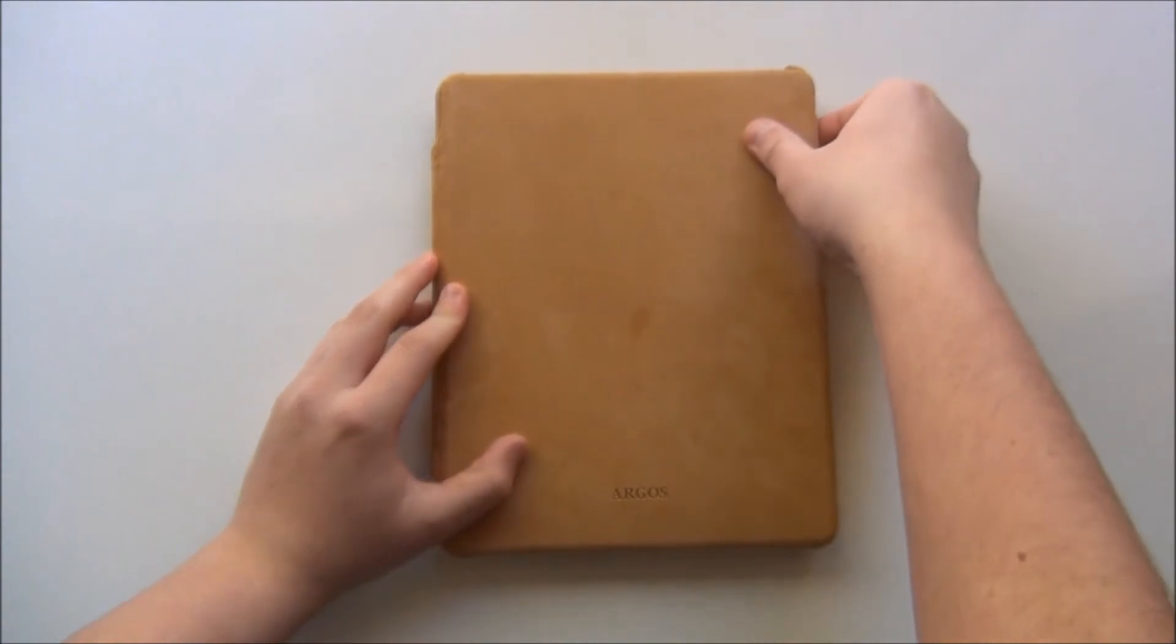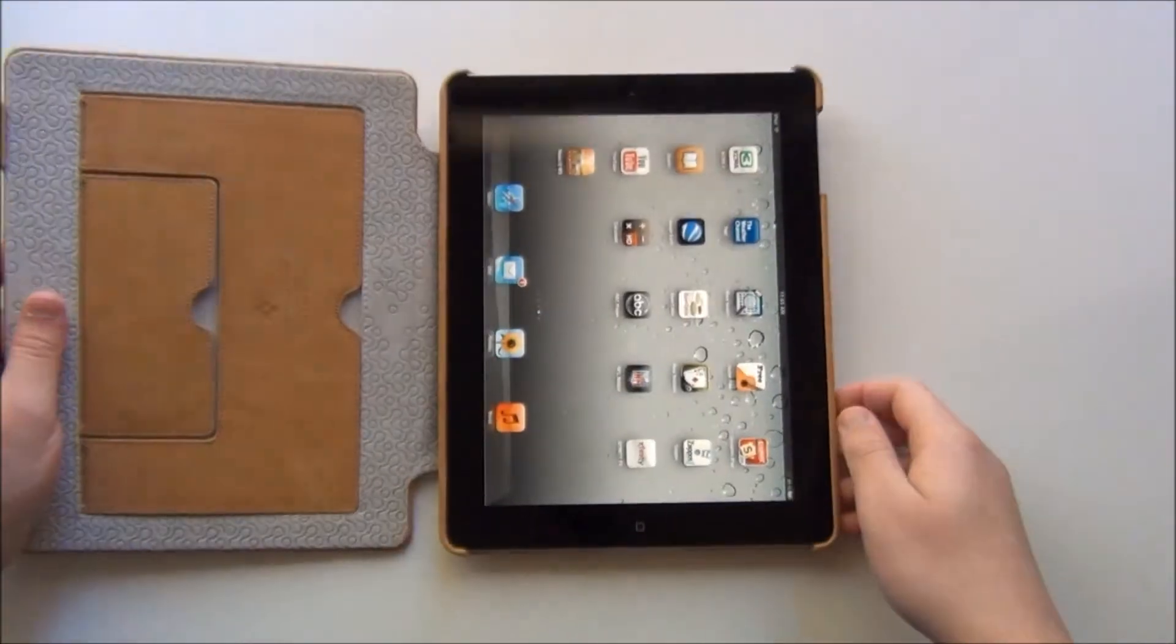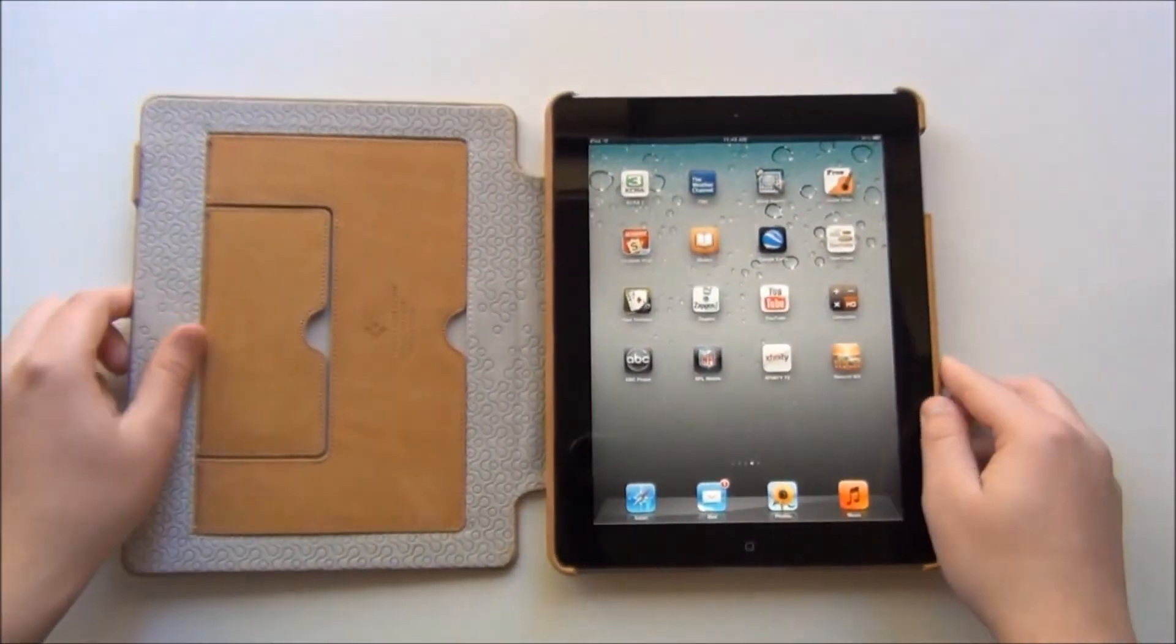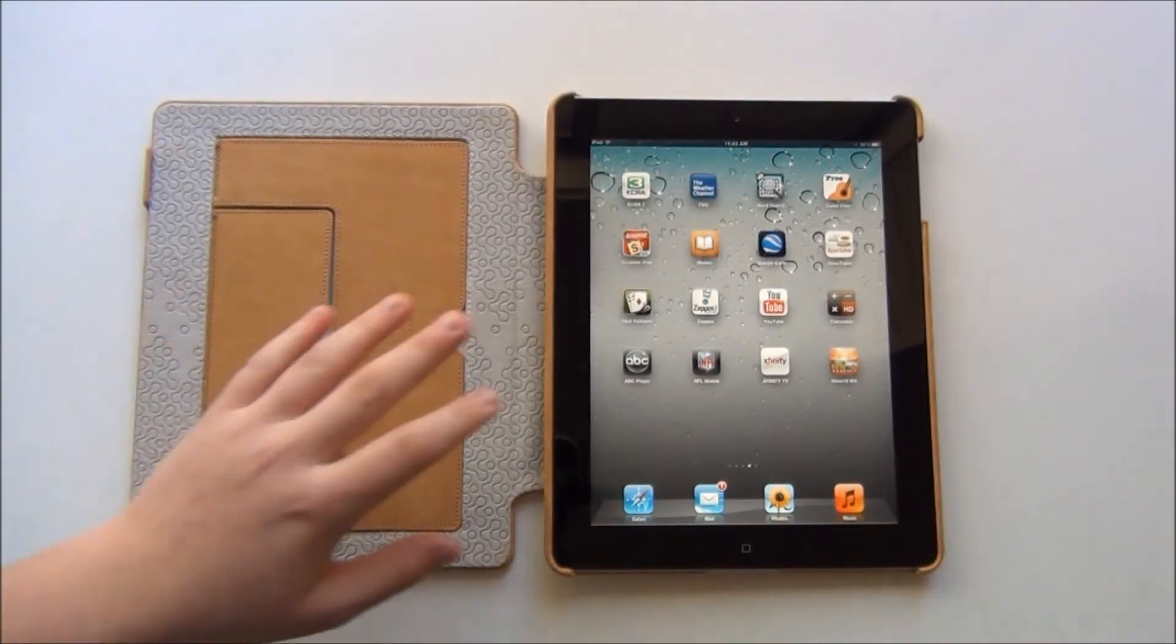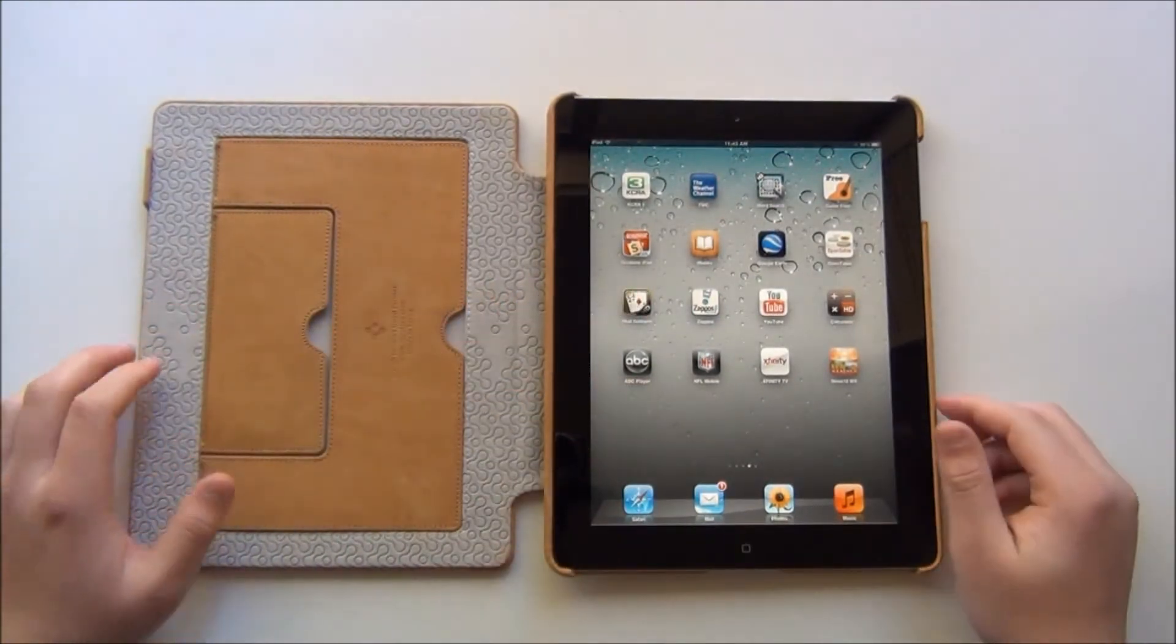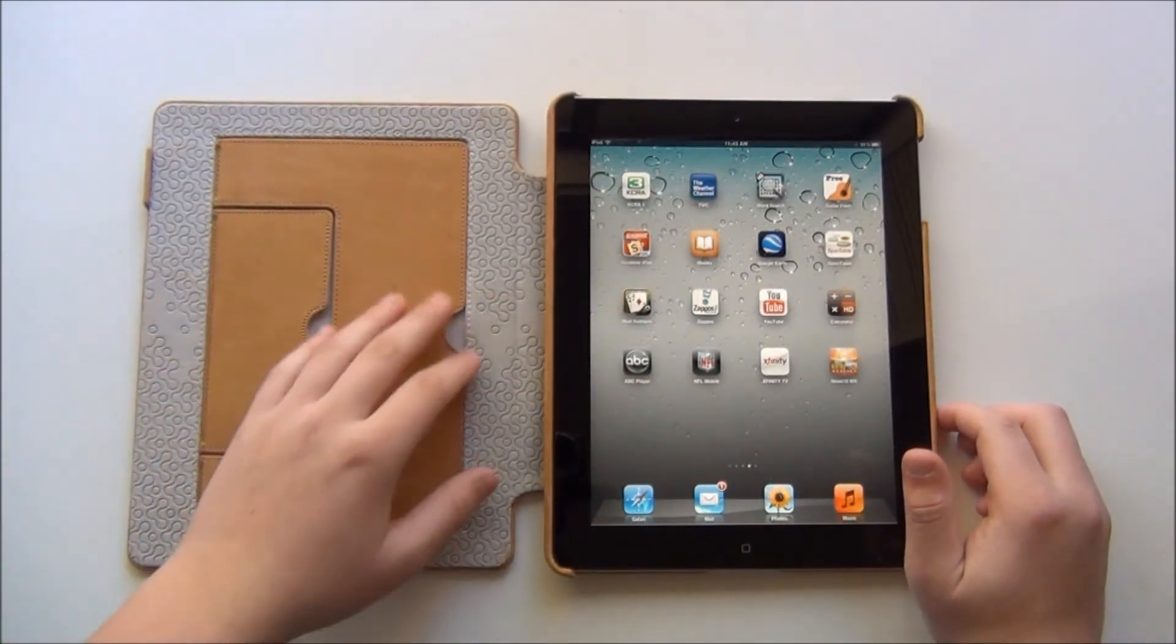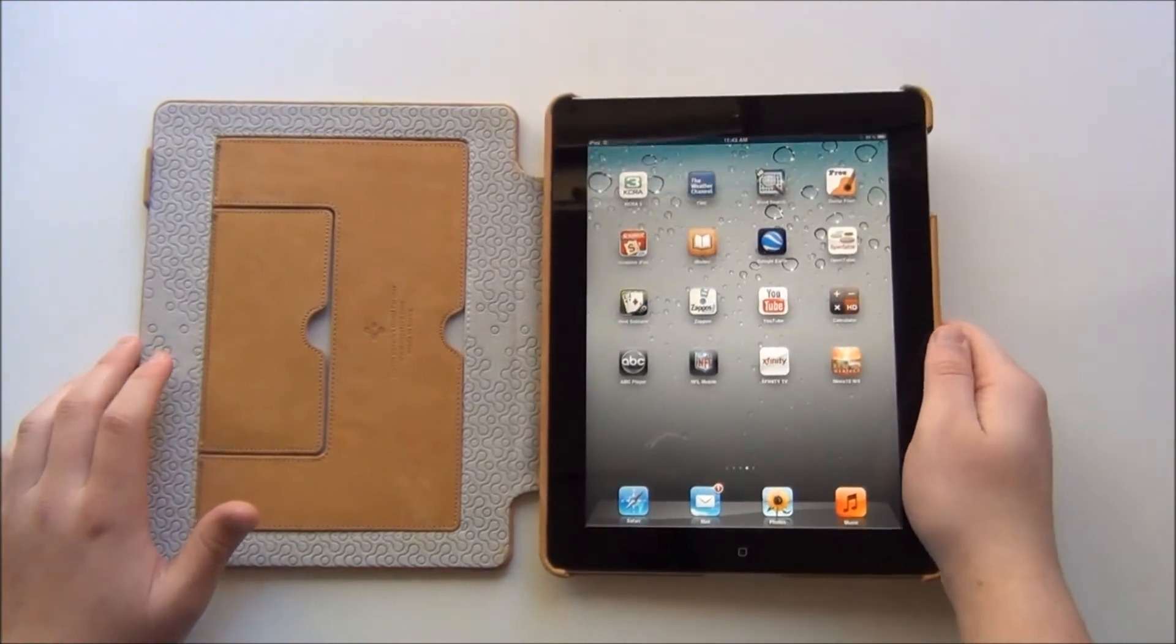Now when you do lift it it does have the on and off feature just like the iPad smart cover, the iPad 2 smart cover. It does have that feature which is always nice to see in cases not made by Apple itself.